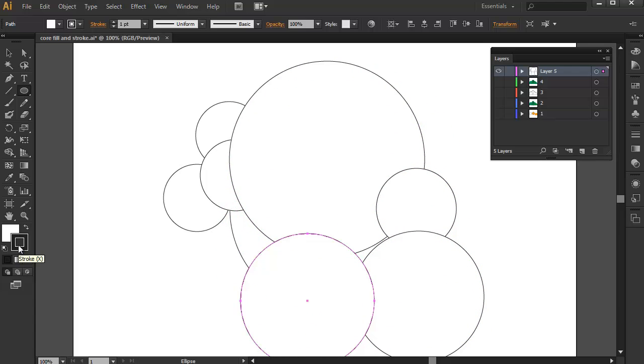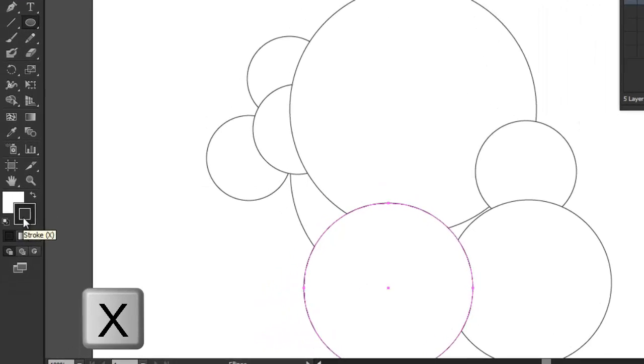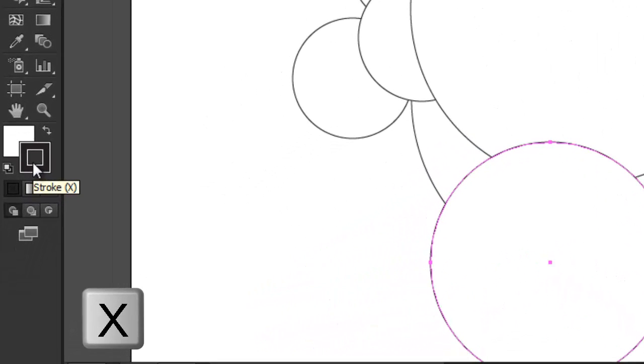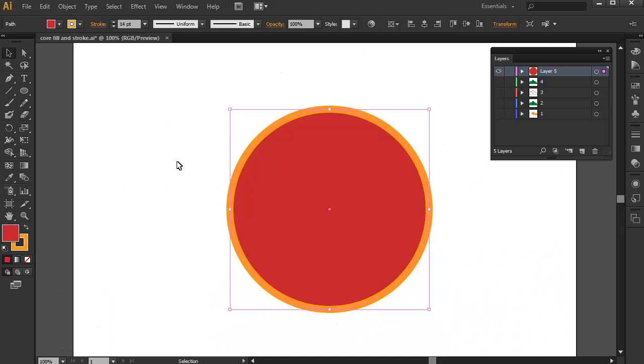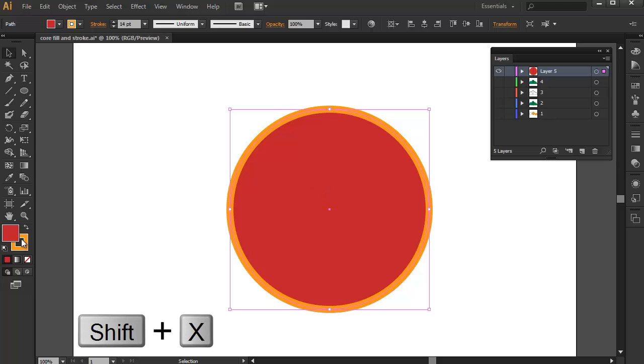Also, by pressing X, it swaps the active property of a shape. Also, when you press Shift S, the shapes Fill and Stroke get swapped.